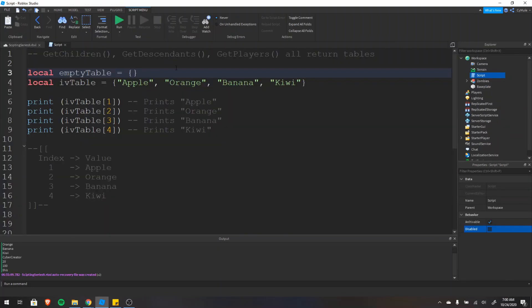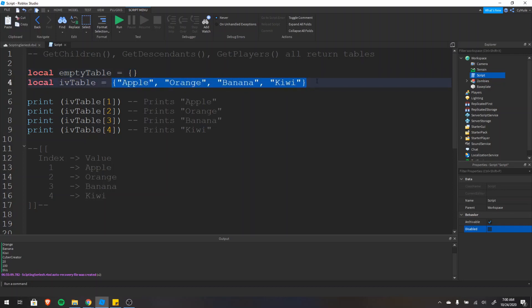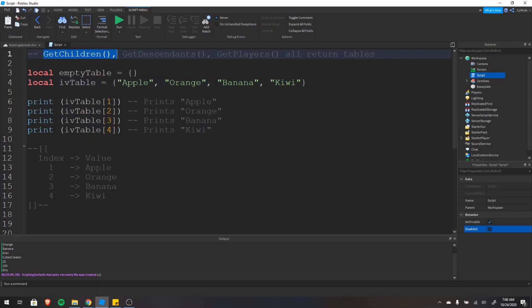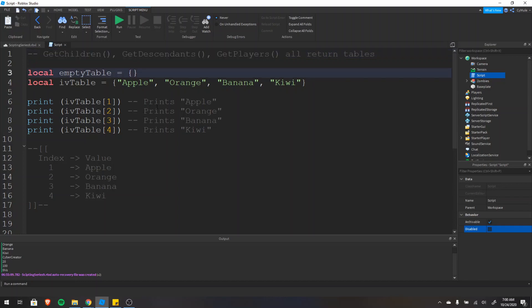A table is basically a variable that can store multiple values. This is an empty table in Lua, and this is a table with four values in it. You may have used tables before — if you've used the functions GetChildren, GetDescendants, or GetPlayers, then you've used tables before because all of those return tables. A table is a data structure and it can be used as an array or a dictionary.